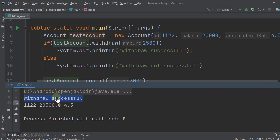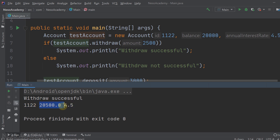This is the output. The withdrawal was successful because the amount is less than the balance, and the account information is shown. The balance is correct: we withdrew 2500 and then deposited 3000, so this is the remaining balance.